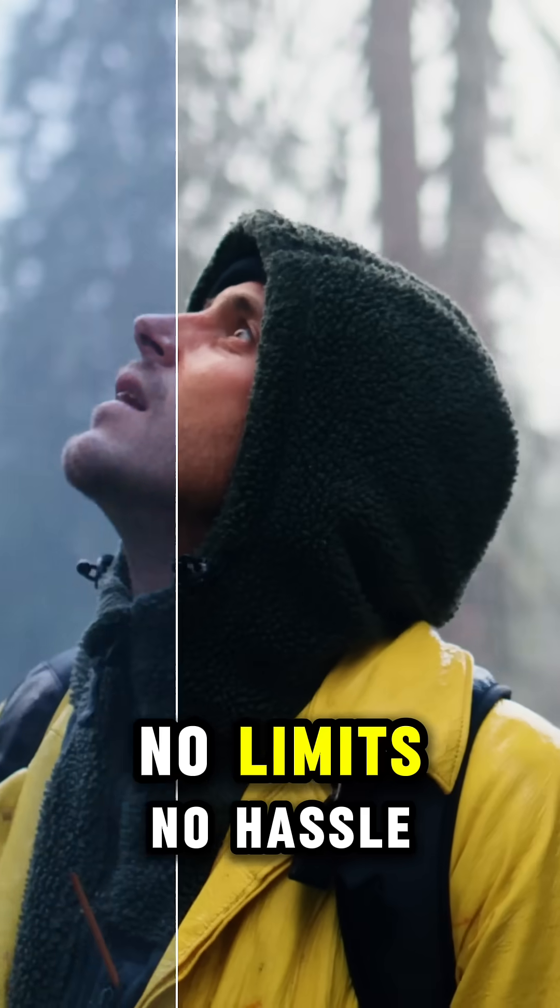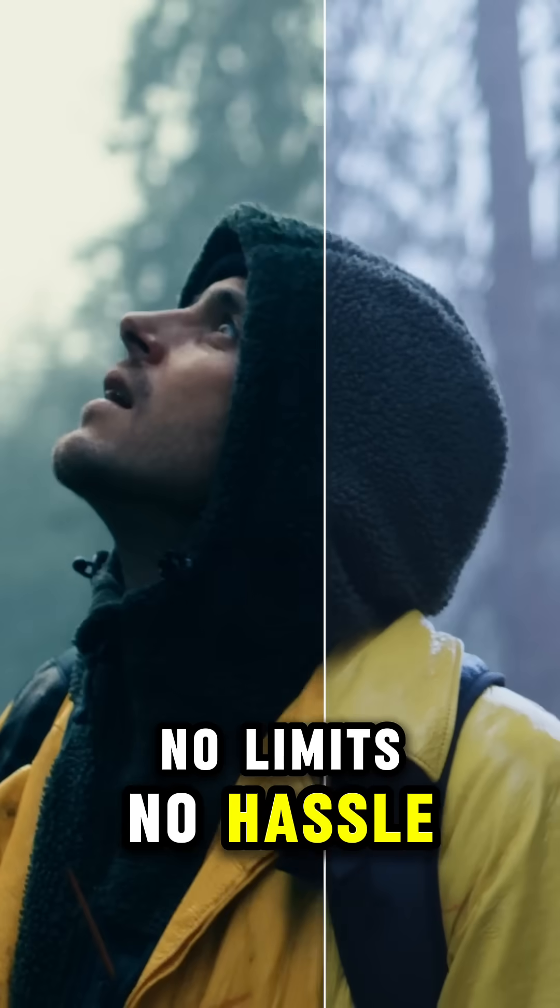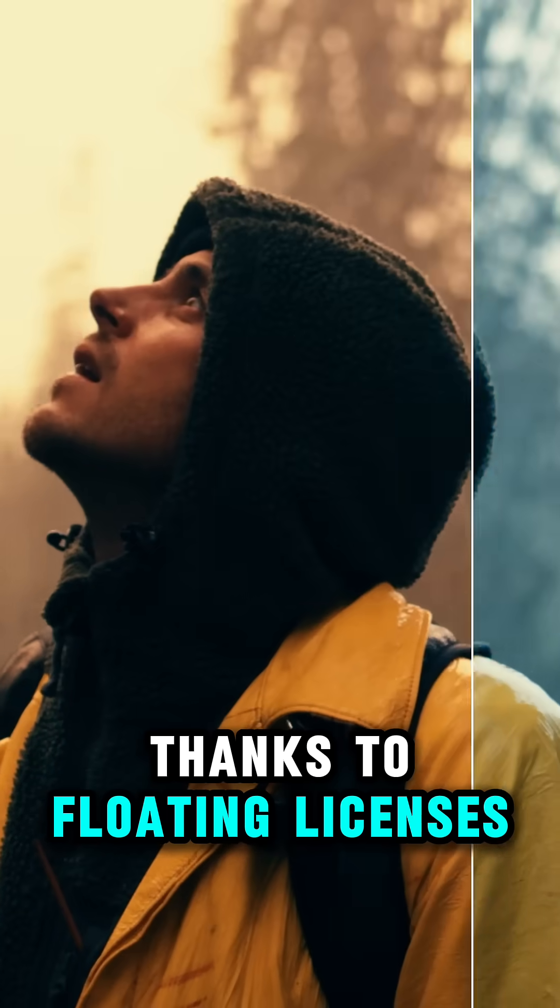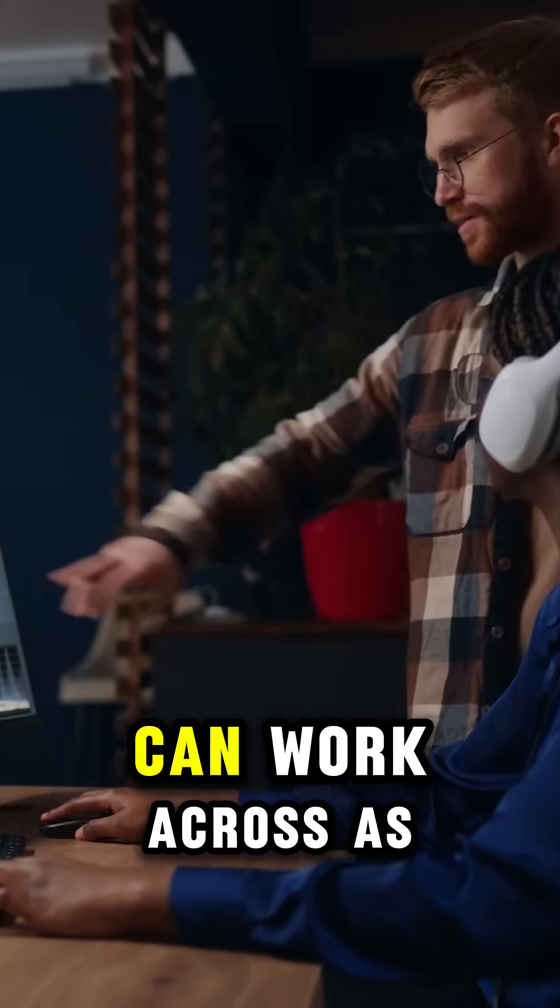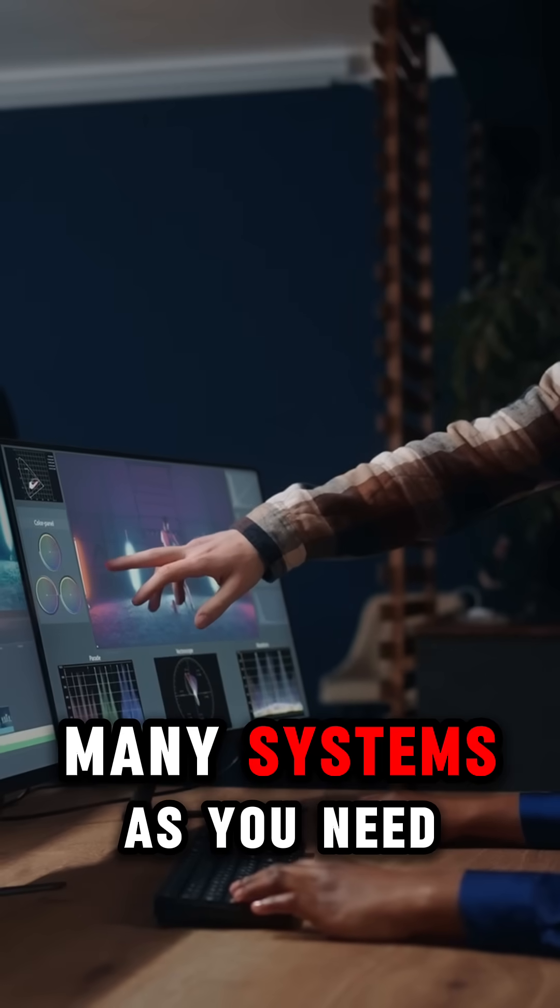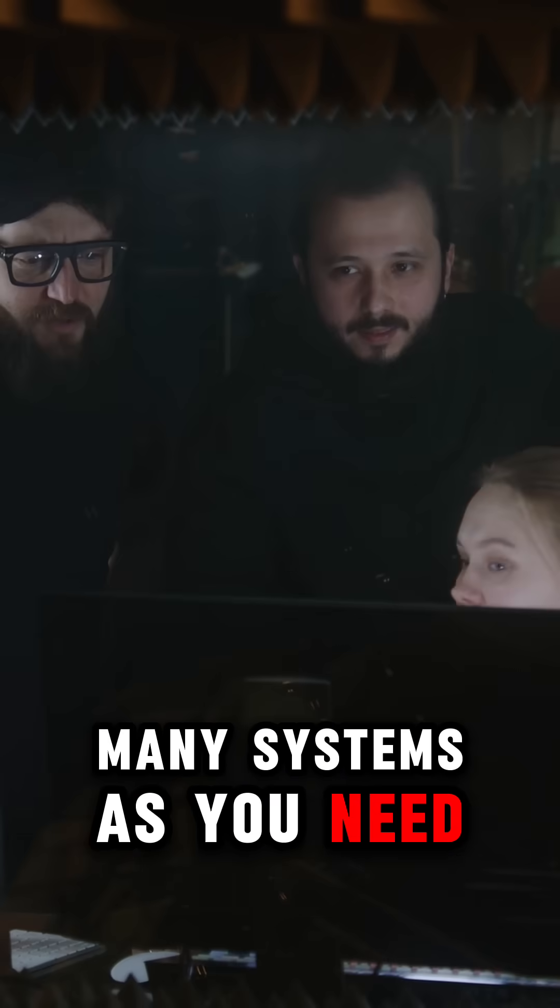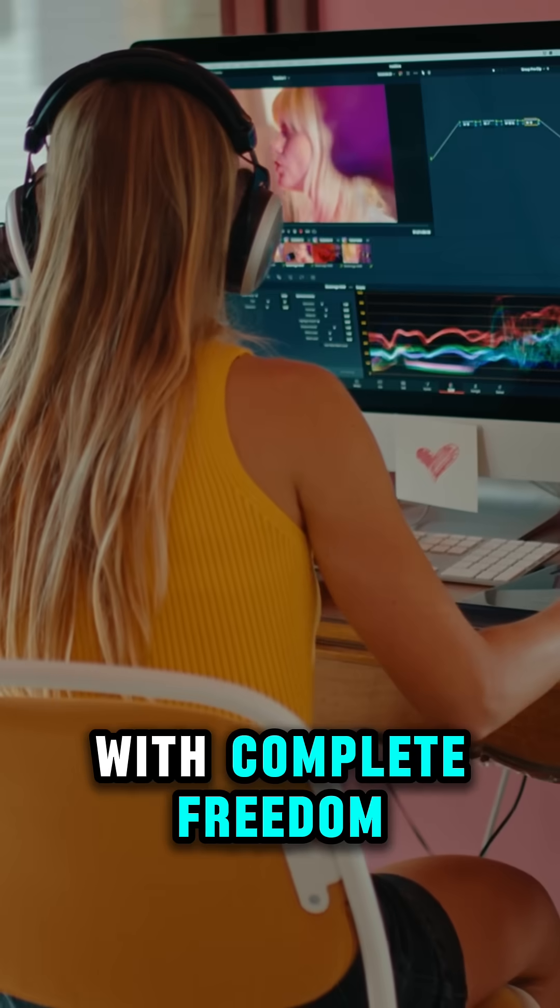No limits, no hassle. Thanks to floating licenses, your entire team can work across as many systems as you need, with complete freedom.